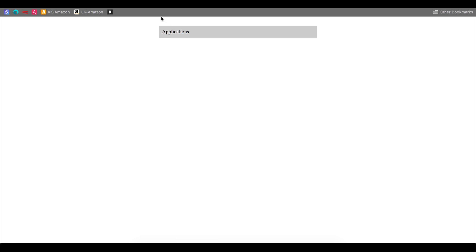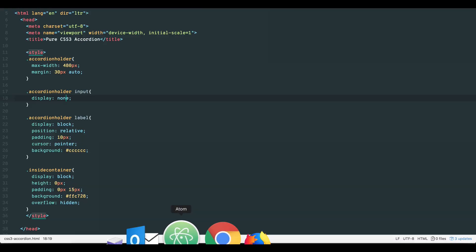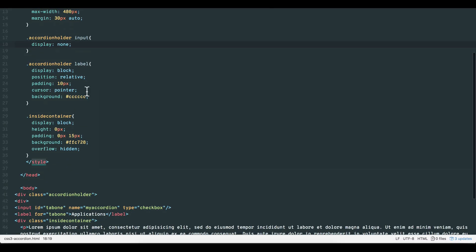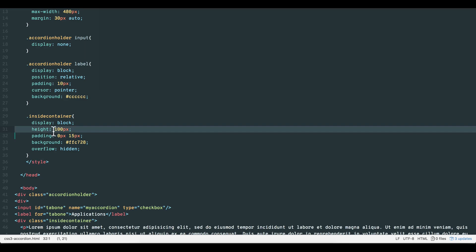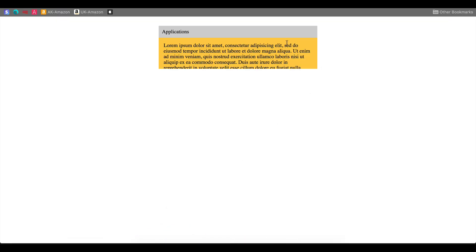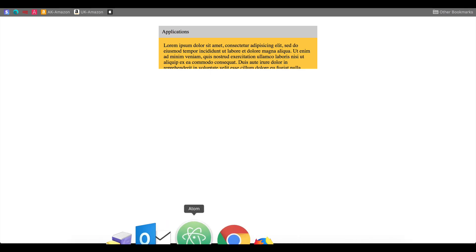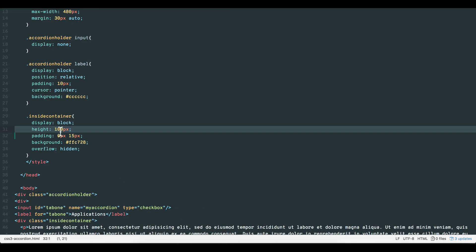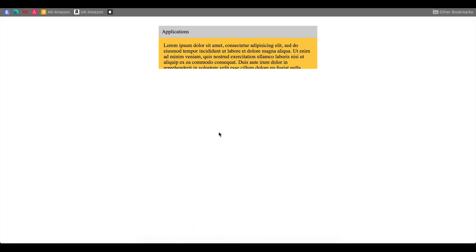Now all we need is for the internal container to show when the label is clicked. If we set the height to 100 pixels, you'll see the internal container as it's supposed to look like when the label is clicked. So let's set the height back to 0 pixels as its initial state.